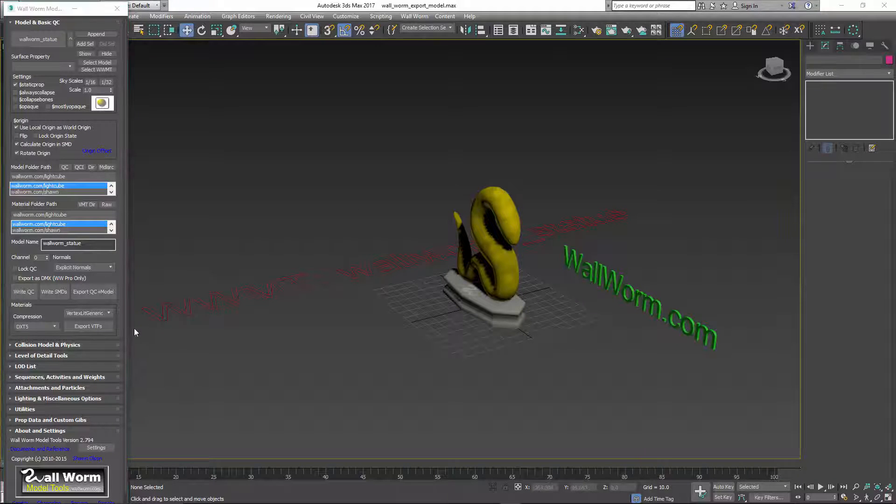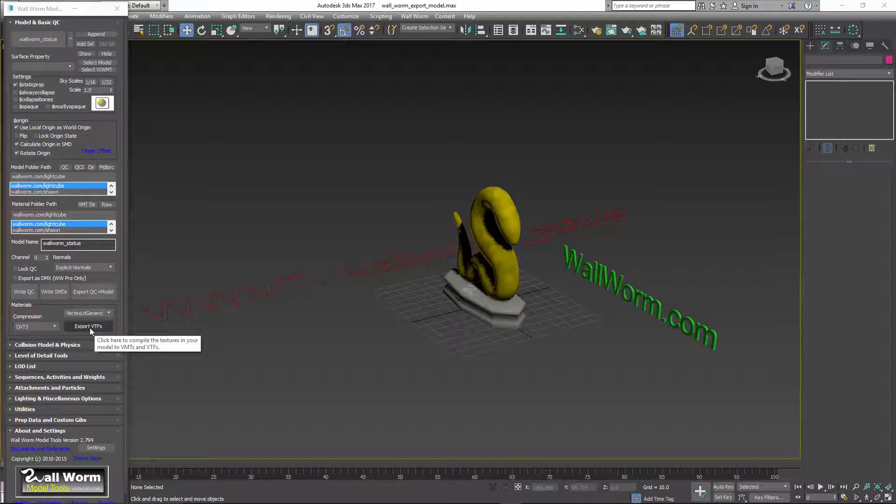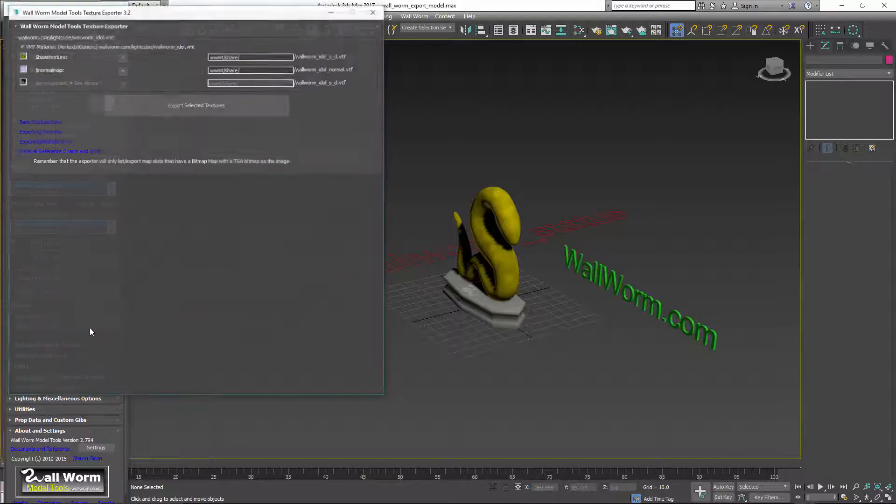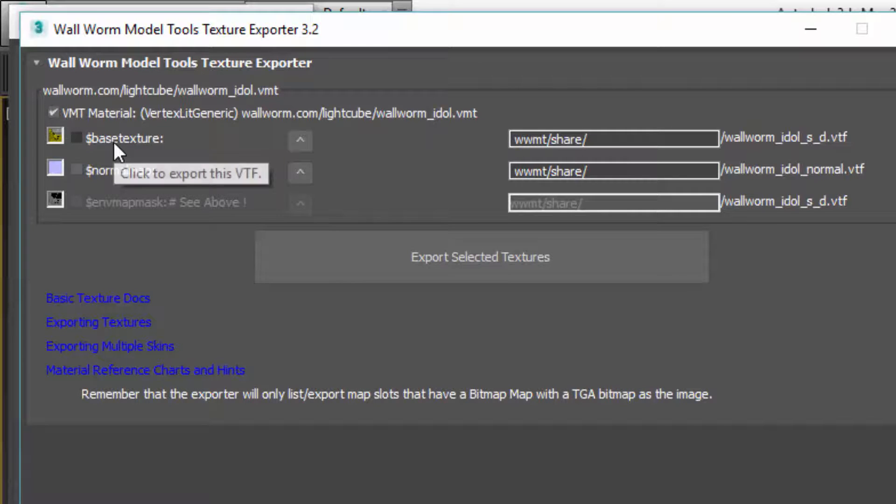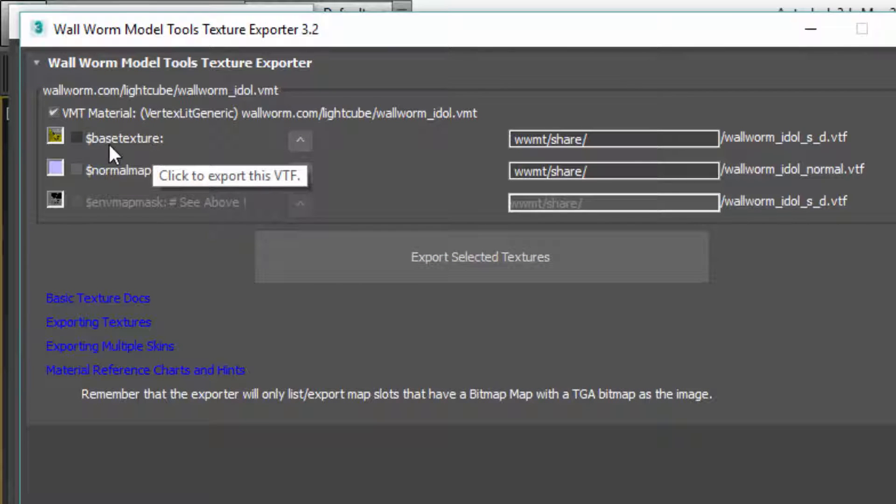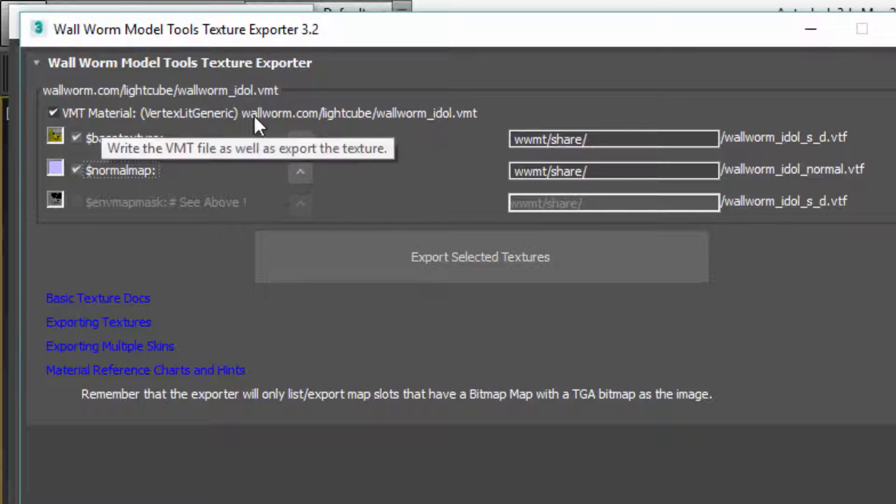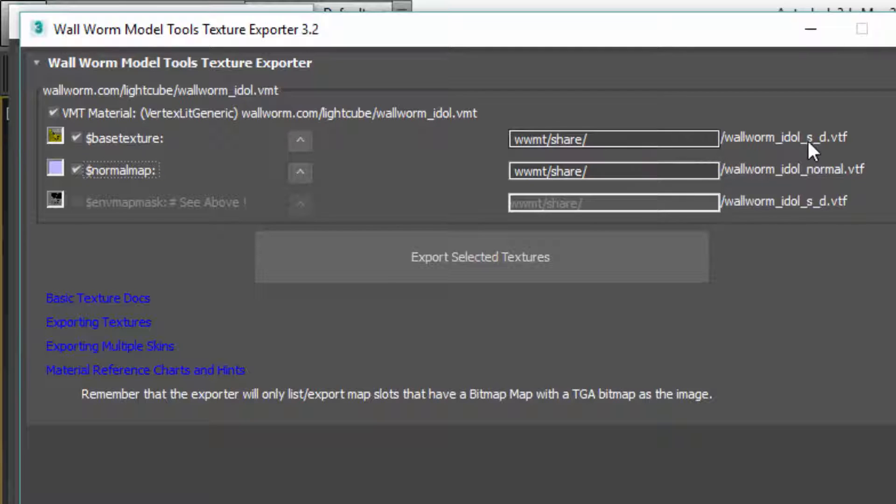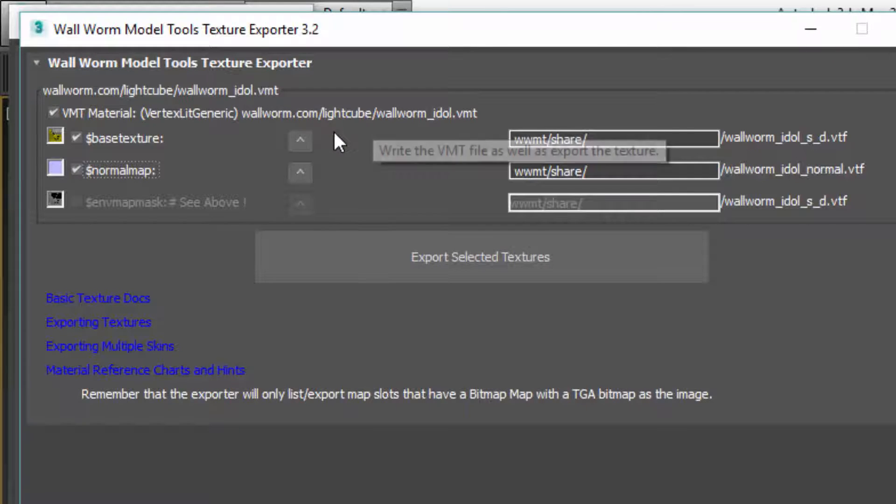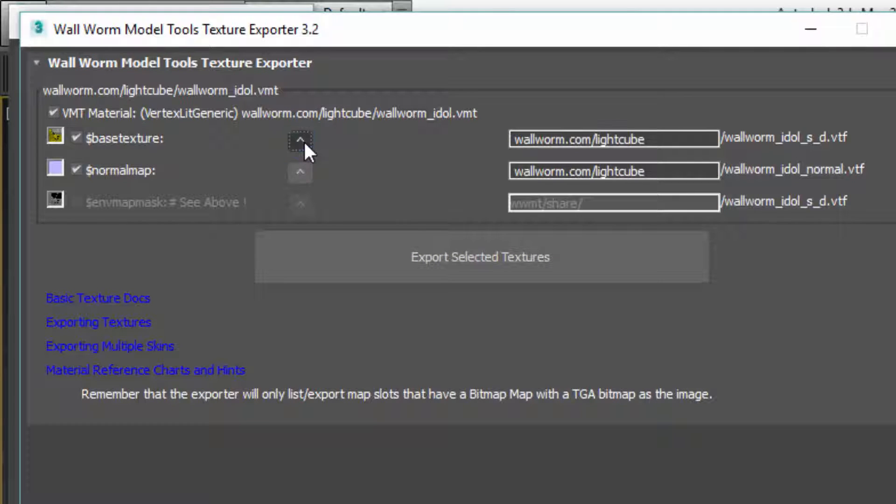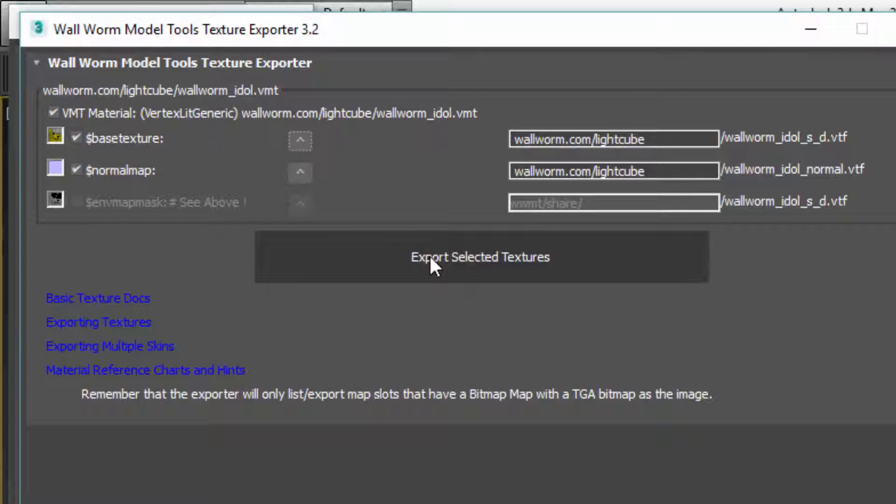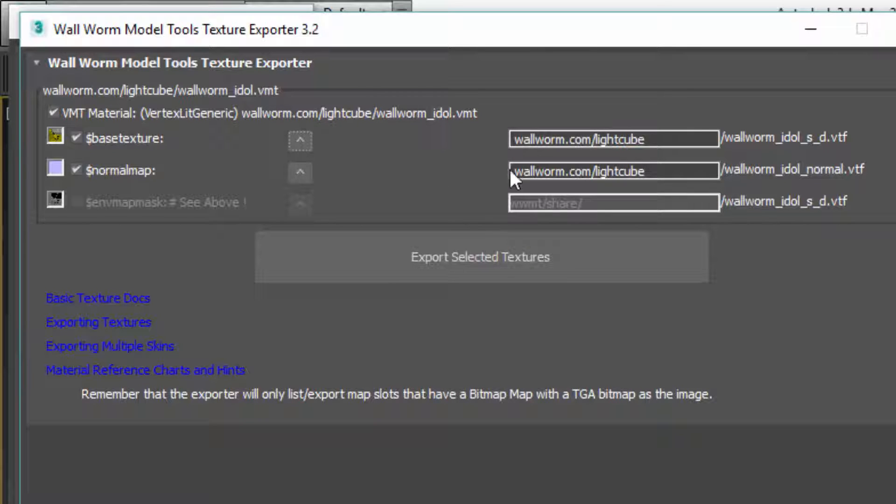At this point, if I want to get the textures in the game, I'll hit this Export VTFs. It'll bring up a dialog that will show us the materials and textures that are part of this model. I've already previously exported these bitmaps, but I'll re-export them again. And here's the material. If I want these bitmaps to go to the same path as the material, I can choose this up arrow and change the path for these. Now if I hit export, all of my materials will be in this wallworm.com lightcube folder with a VMT and two VTFs.